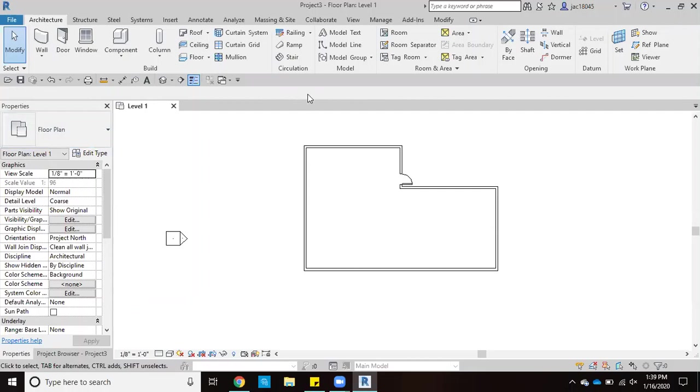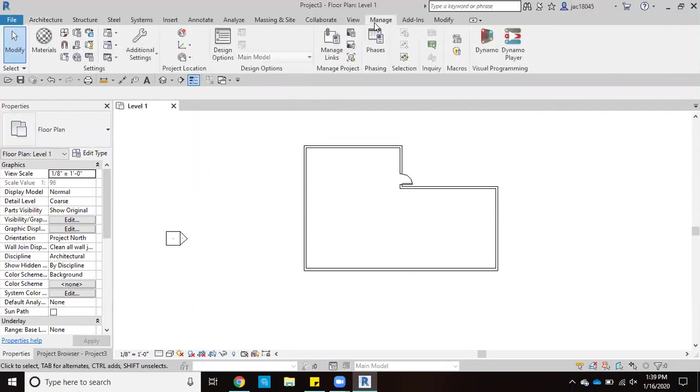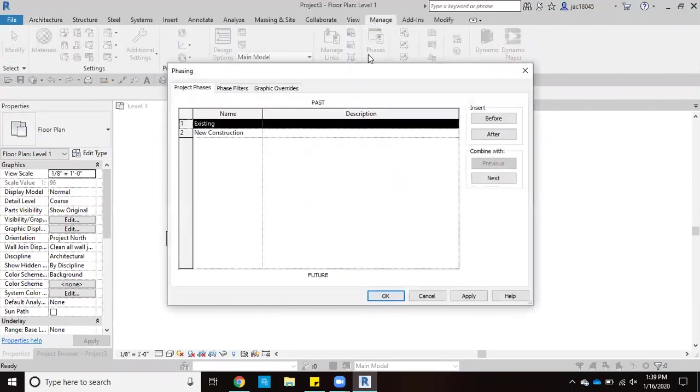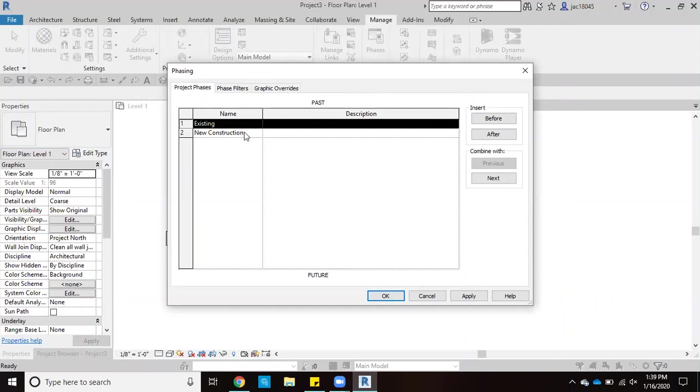So to start off, we're going to go up here to the Manage tab. We're going to click on phases. And then here we already have an existing phase and new construction phase, and we want to add a demolition phase.